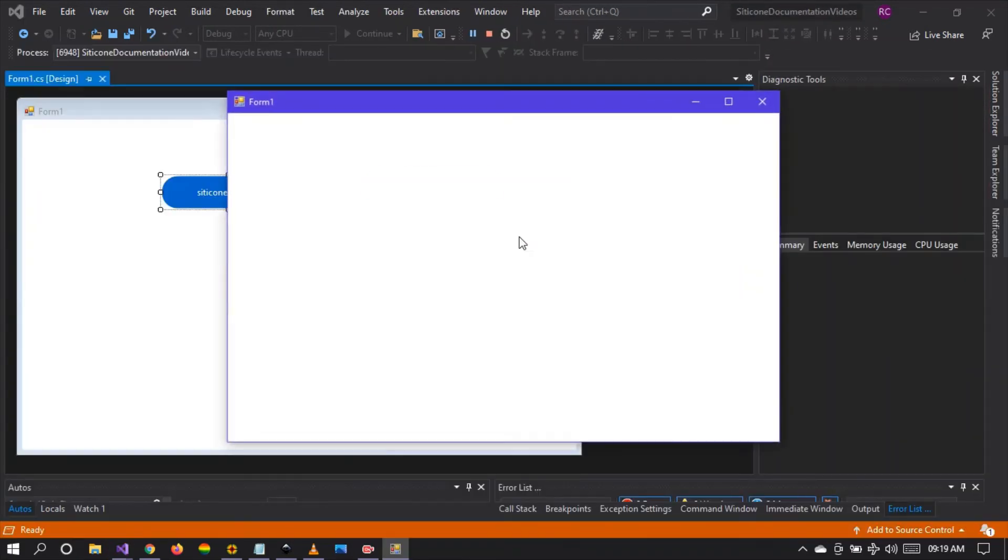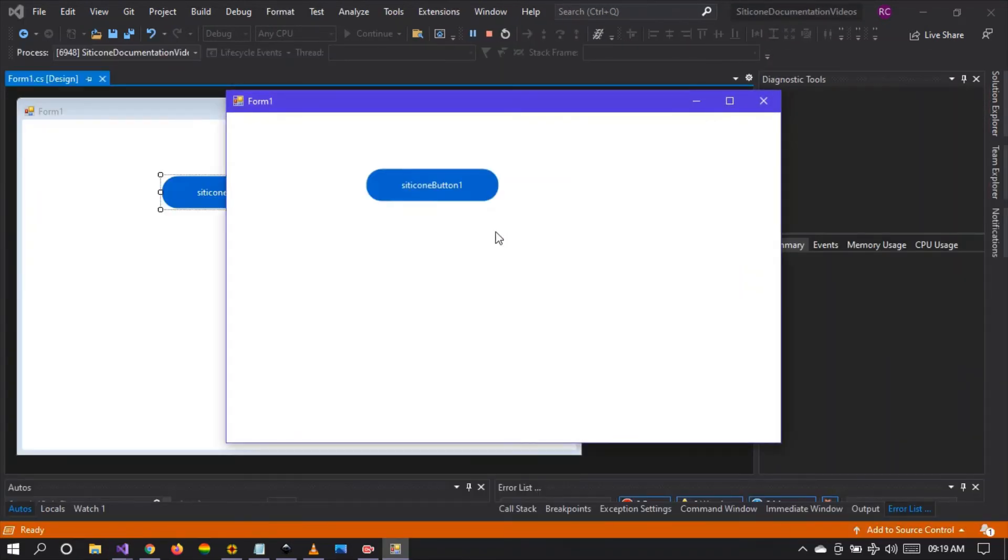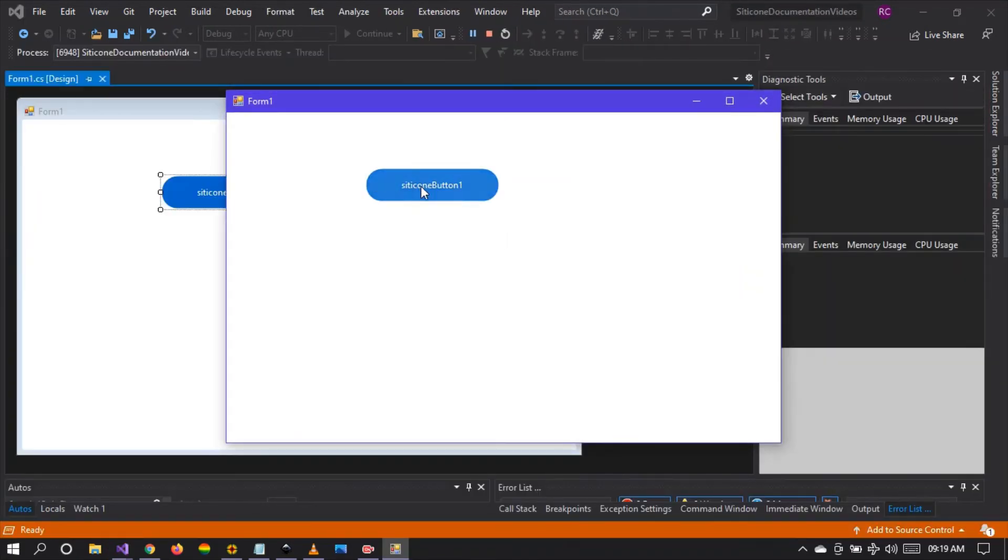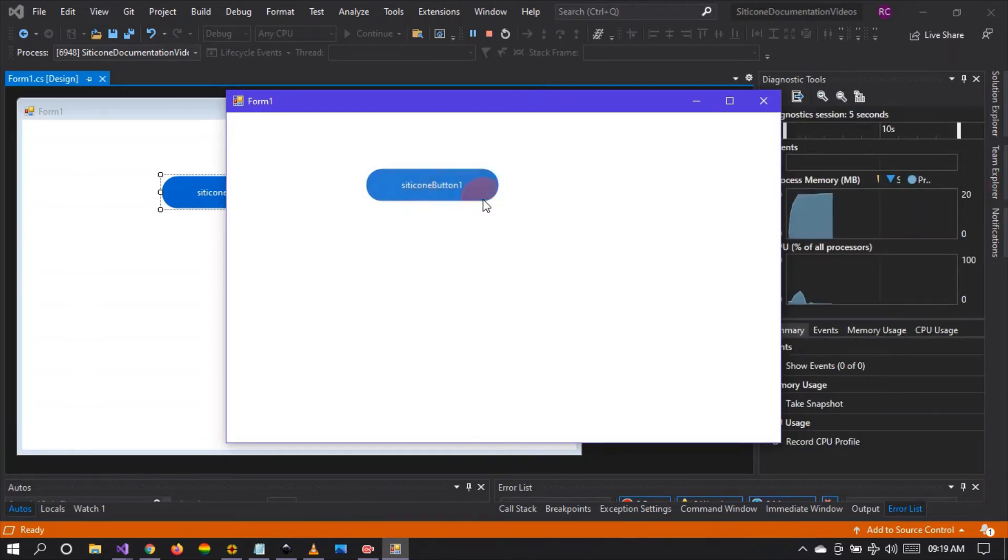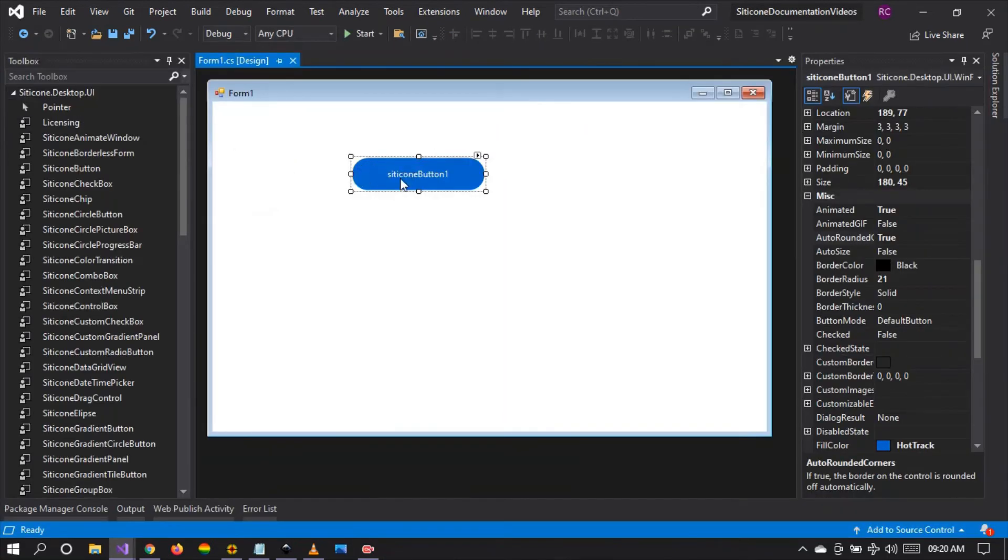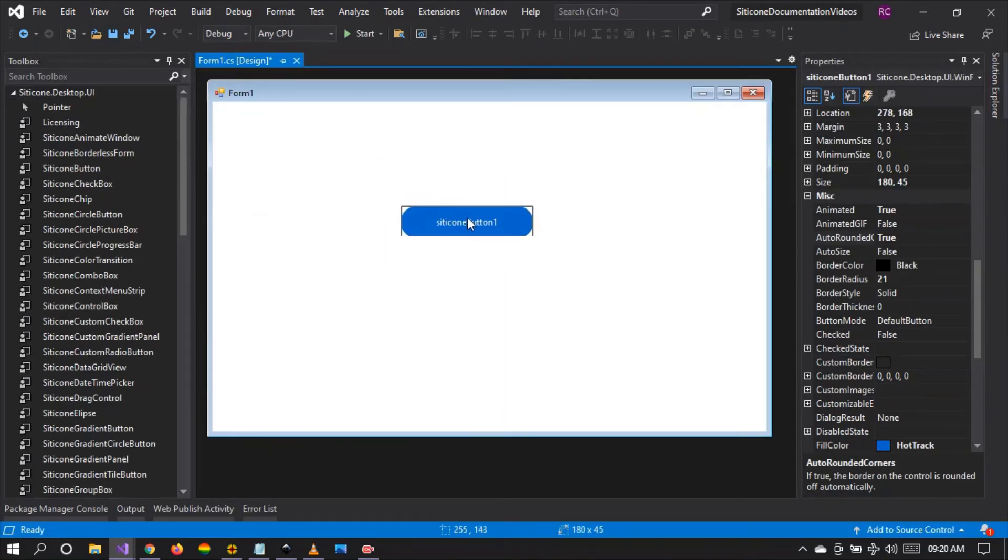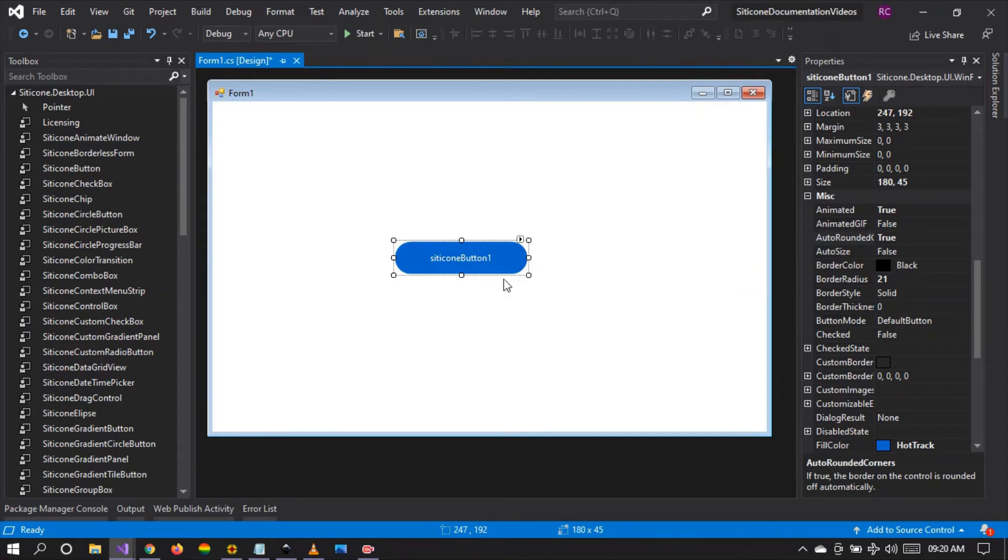There it is. The button is now a radio button and the animation still applies. We have not written any code whatsoever. This is code-less customization to get you started.